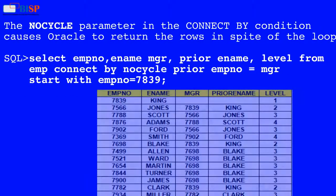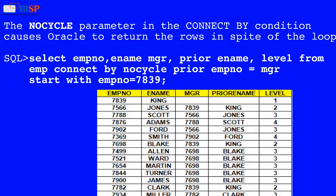The NOCYCLE parameter in the CONNECT BY condition causes Oracle to return the rows in spite of a loop. Below is an SQL statement which displays how we implement the NOCYCLE parameter: SELECT employee_number, employee_name, manager, PRIOR employee_name, LEVEL FROM employee CONNECT BY NOCYCLE PRIOR employee_number = manager ORDER START WITH employee_number = 7839.